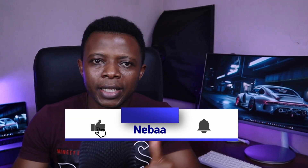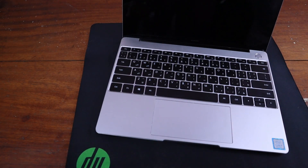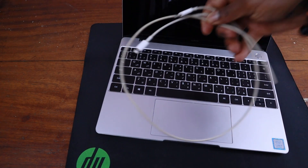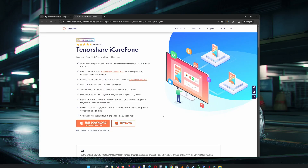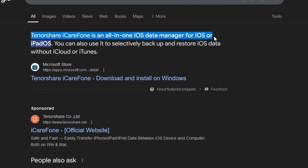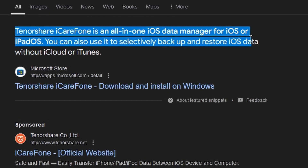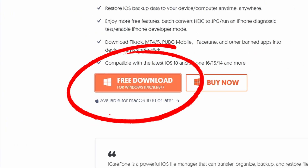If that's the case for you, just hit the like button and subscribe because I'll show you another way to enable Developer Mode. All you need is a computer and a compatible USB cable for your iPhone. We're going to use an app called iCareFone, which is a data transfer and management tool for iOS and Android devices. It's available for both Windows and Mac.